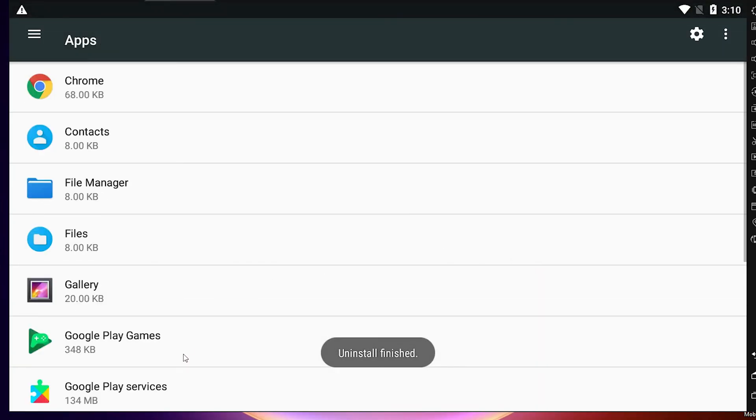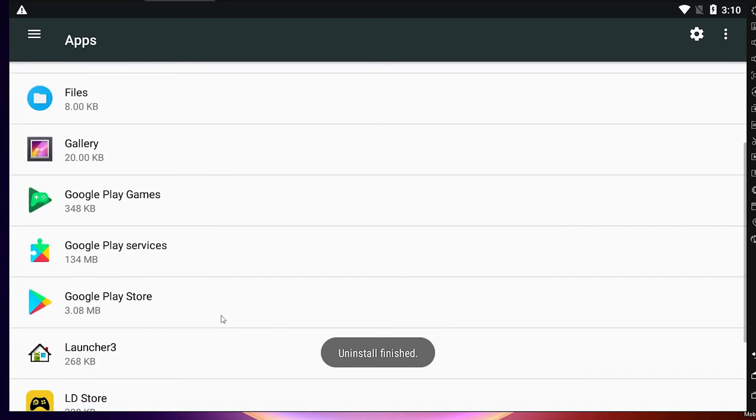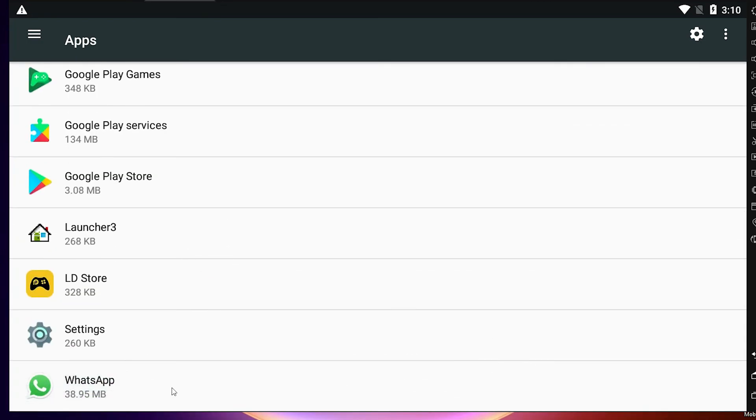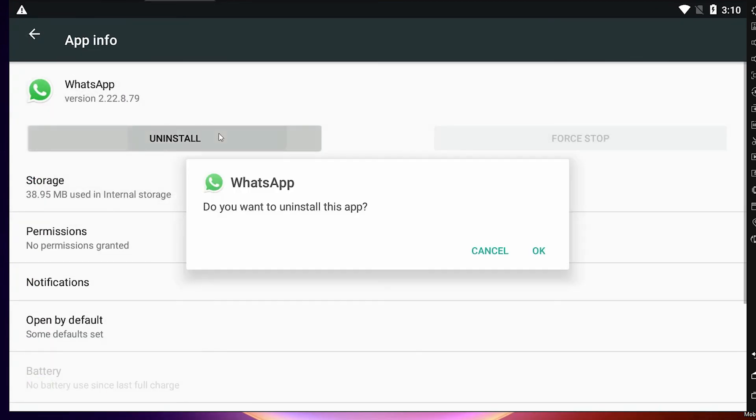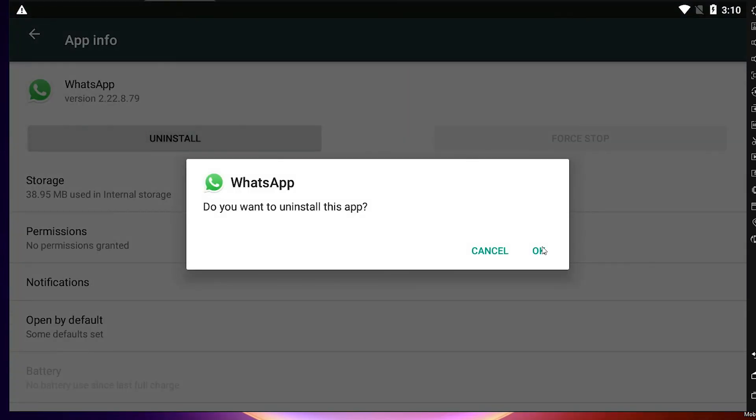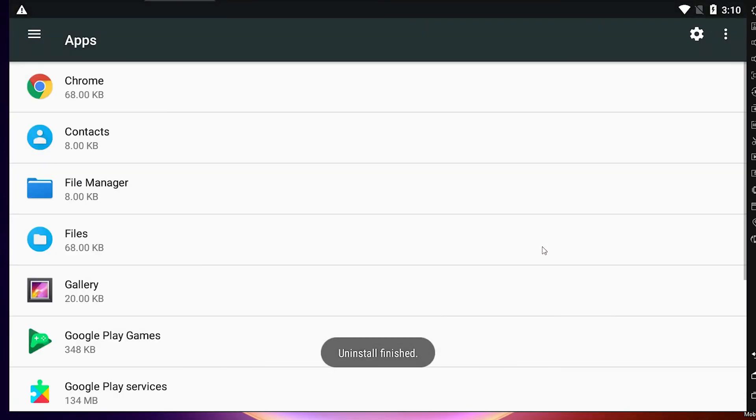Now I want to delete one more app. Just go to the app that you want to uninstall, click here, go to Uninstall and click on OK. Your app or game is uninstalled from your LD Player.